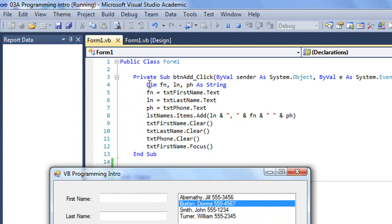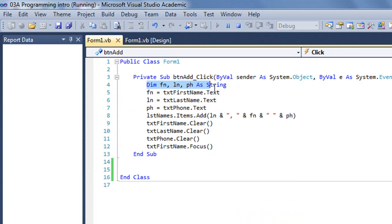And then I wrote this code to be executed when the user clicks on that button. What this code does is I have three variables, fn, ln, and ph, standing for first name, last name, and phone number, that hold a string. That's a data type that can hold character values.